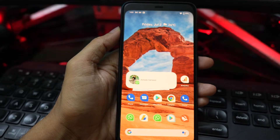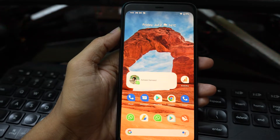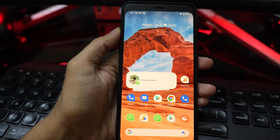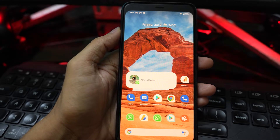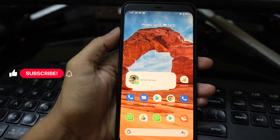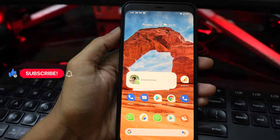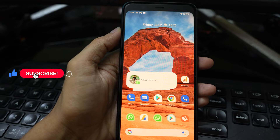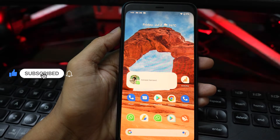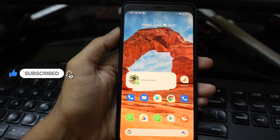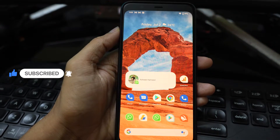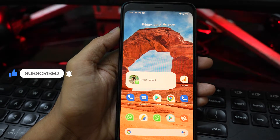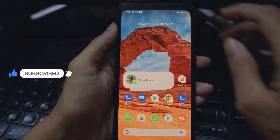Google added the ability to disable the camera or mic access with Android 12 with just a single tap. In this video, we will guide you on how to quickly enable or disable camera or mic access in Android 12.